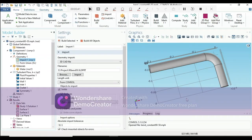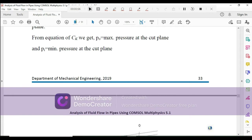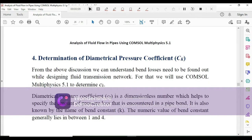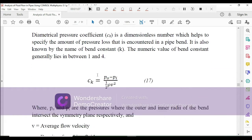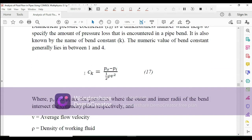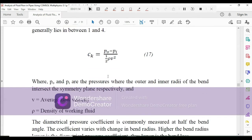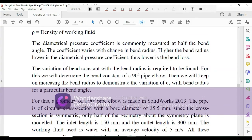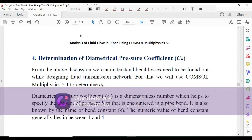Welcome back. Today we will find the bend constant of a pipe using COMSOL Multiphysics. Let me first show you the theory. What we are going to determine is the diametrical pressure coefficient, also known as the bend constant of a pipe. It is given by the formula: (p_o minus p_i) divided by half rho v squared, where p_o and p_i are the pressures at the outer and inner radius of the bend, v is the average velocity, and rho is the density.